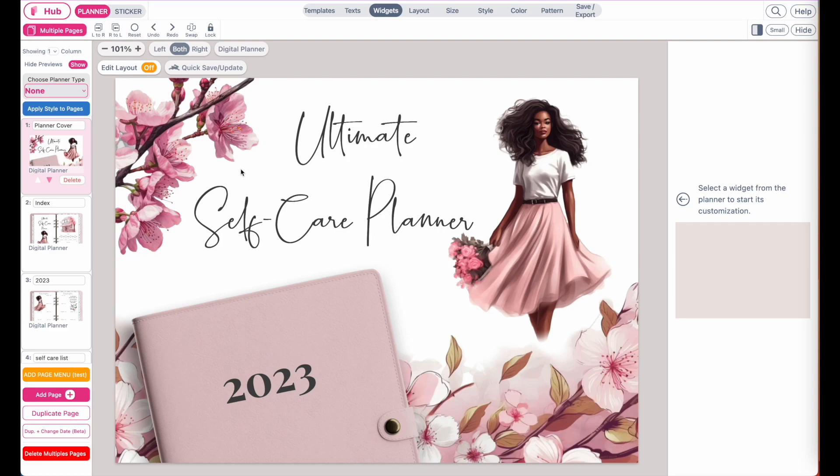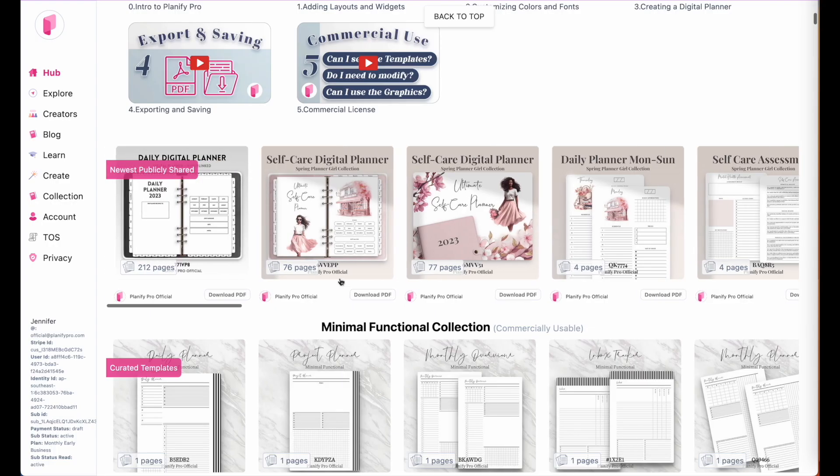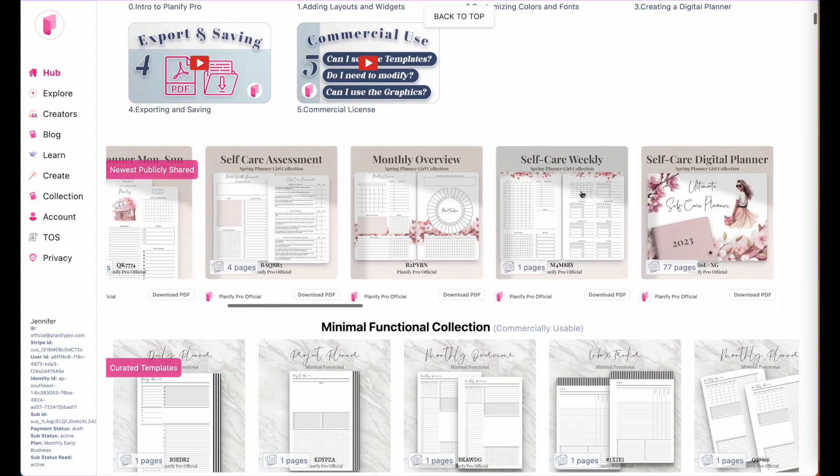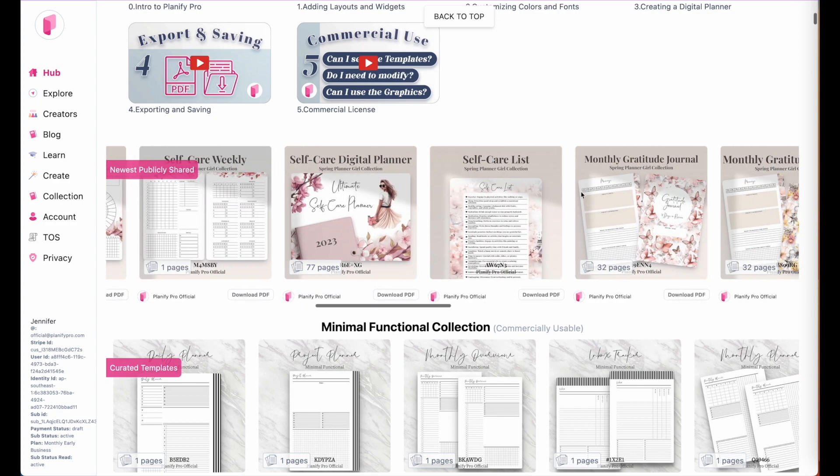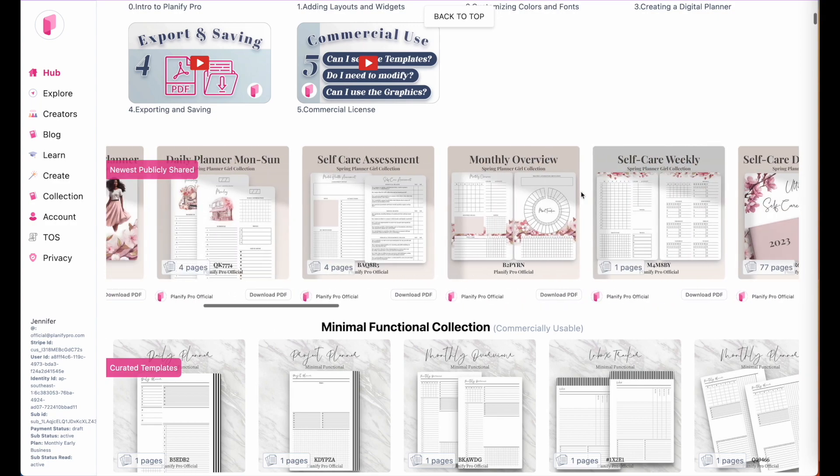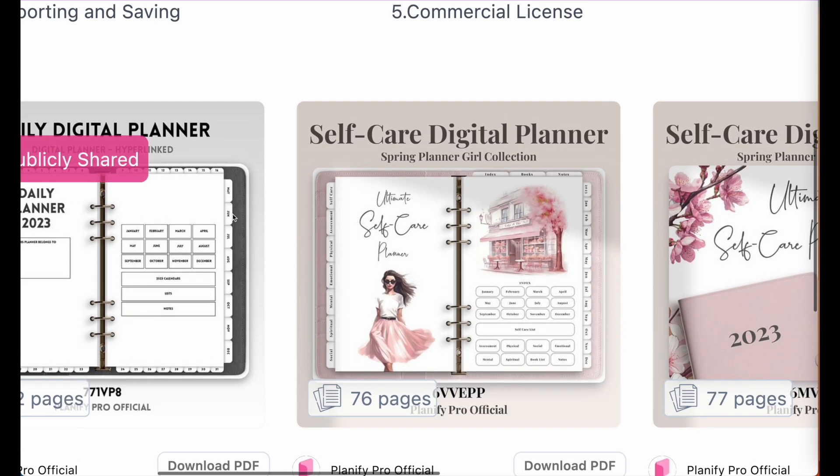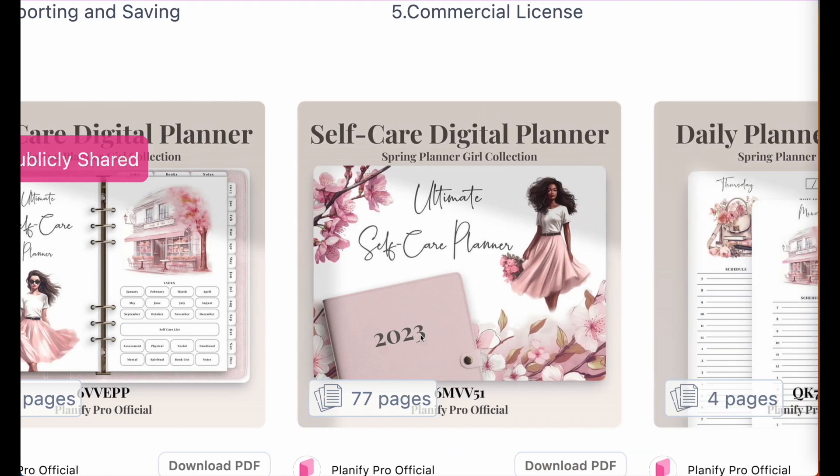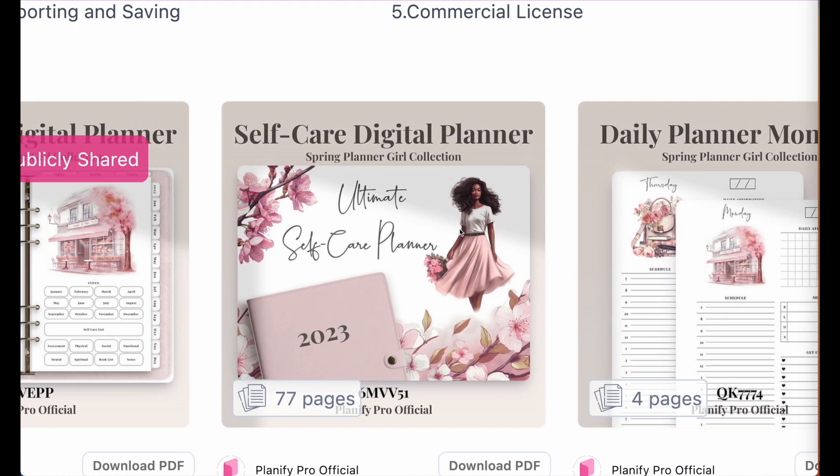Hi friends, in this video I'm going to show you how you can create a digital planner cover like you see here. Most digital planners on Planify Pro don't have a cover attached yet. This planner, for example, starts with the index page and has no cover attached. The one next to it, however, has one.